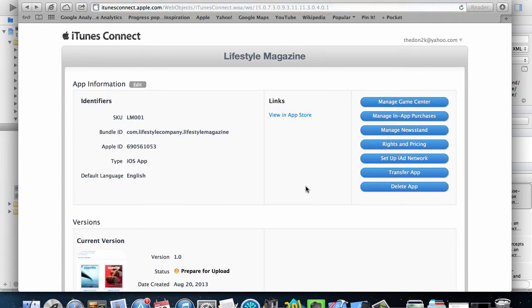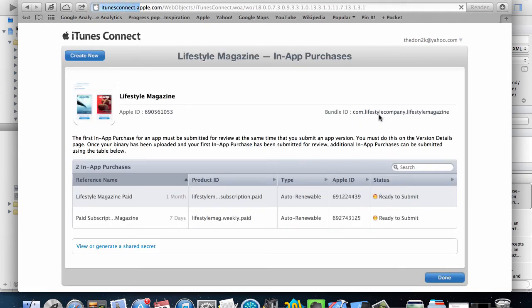On the right hand side here you have a button that says manage in-app purchases. You're going to click on that and then here at the bottom you're going to see view or generate a shared secret.